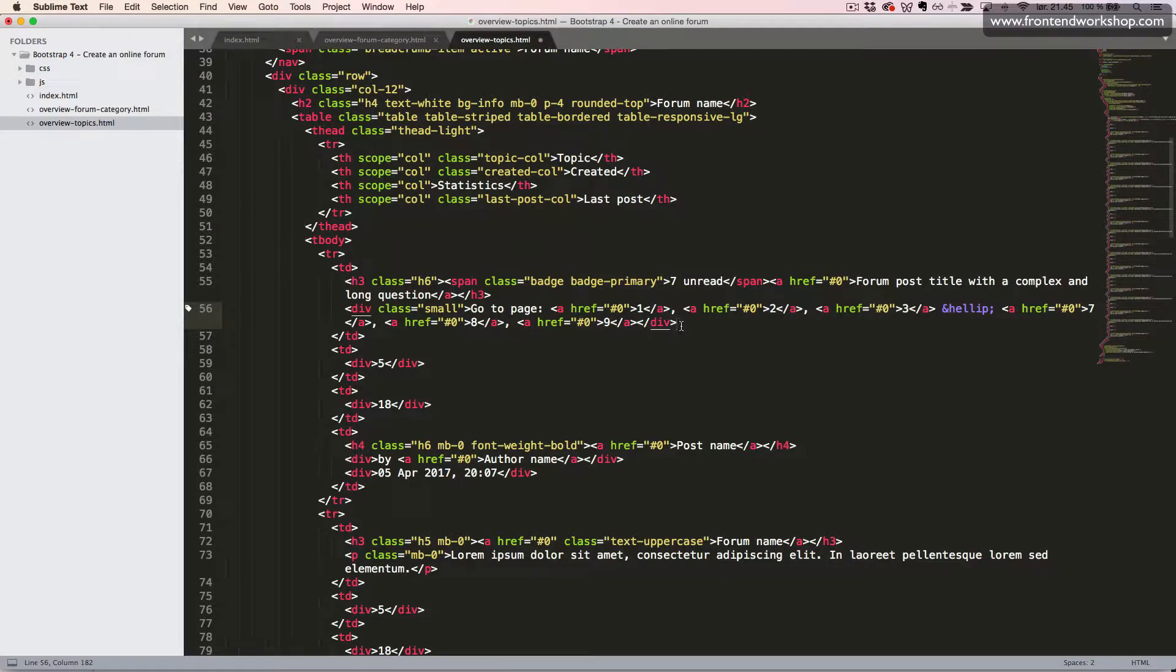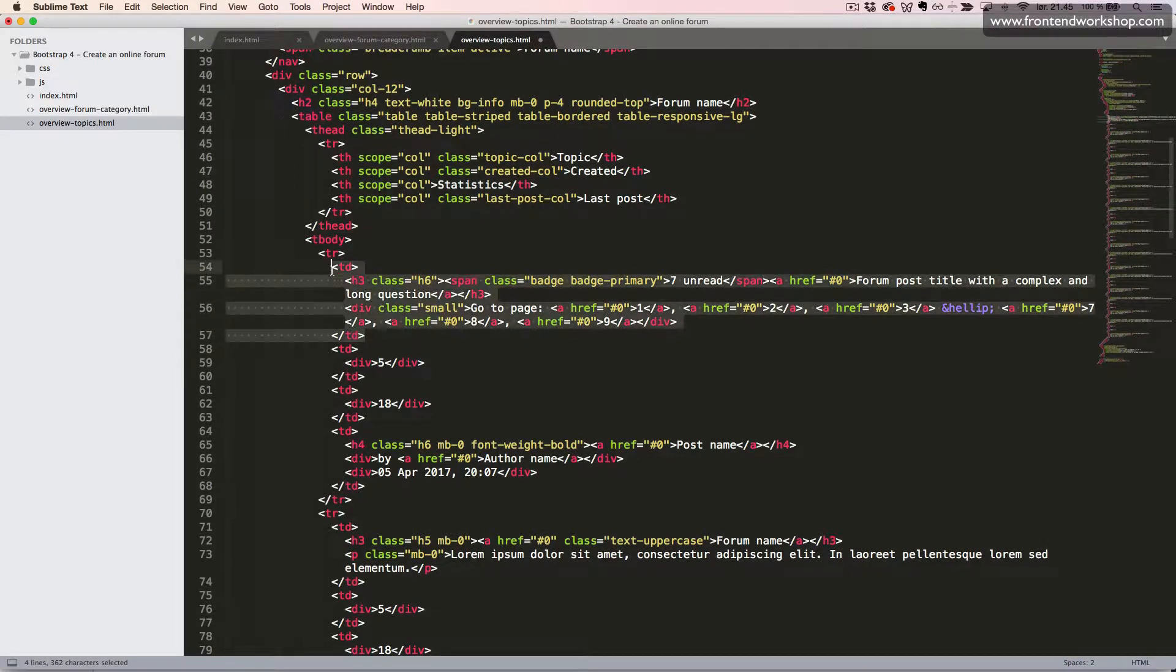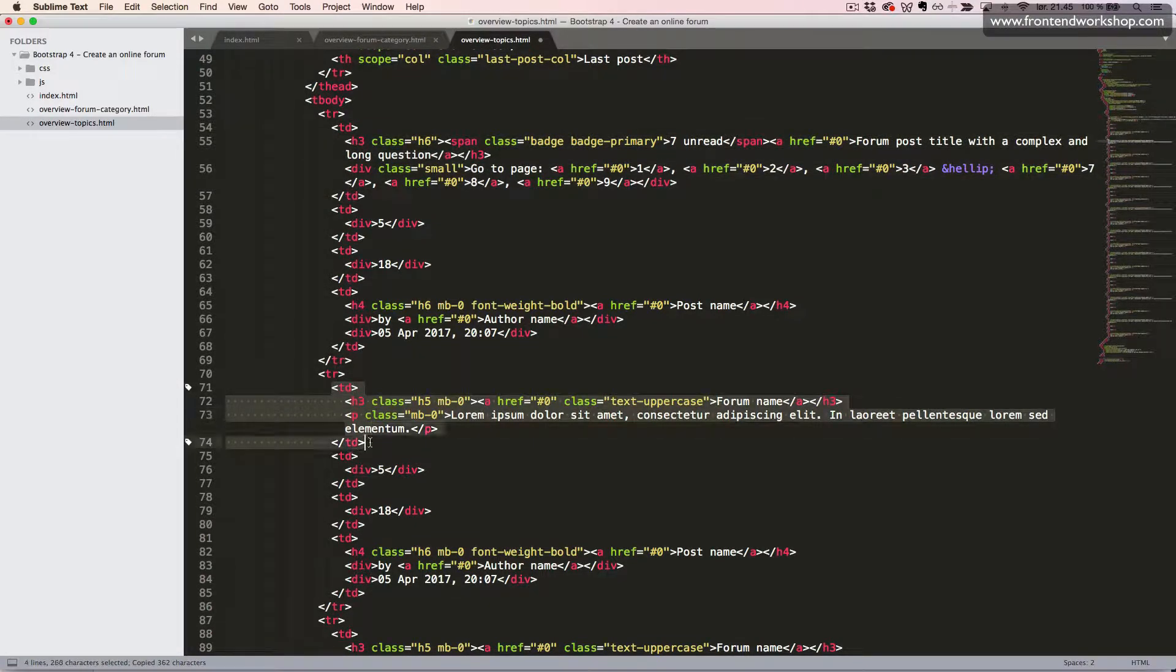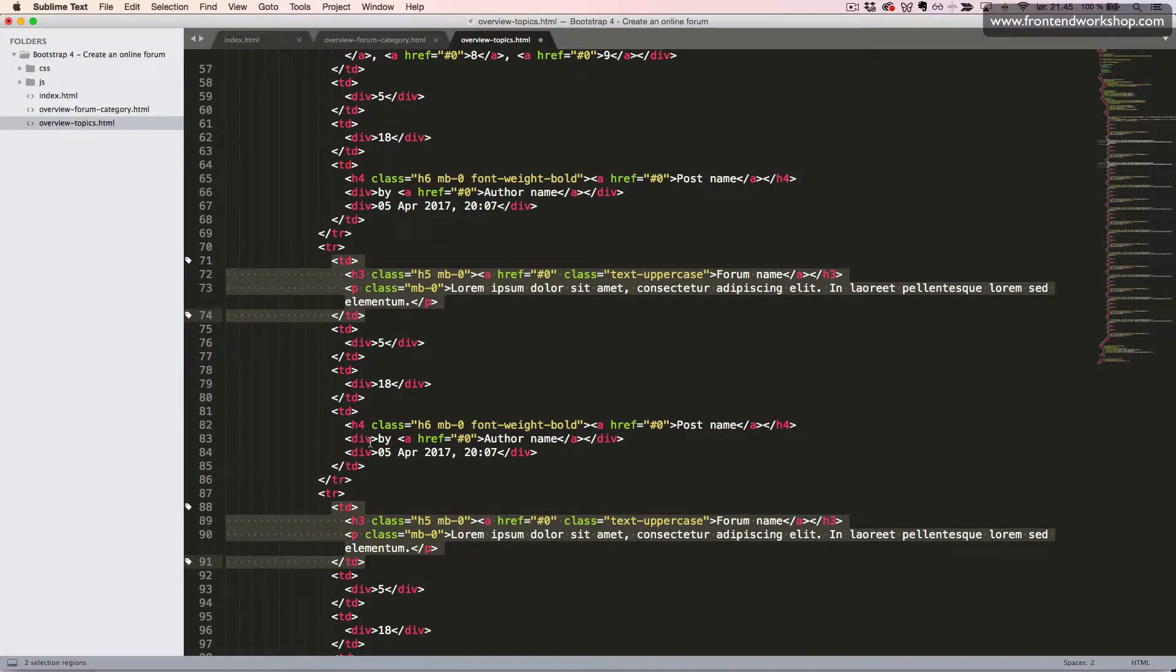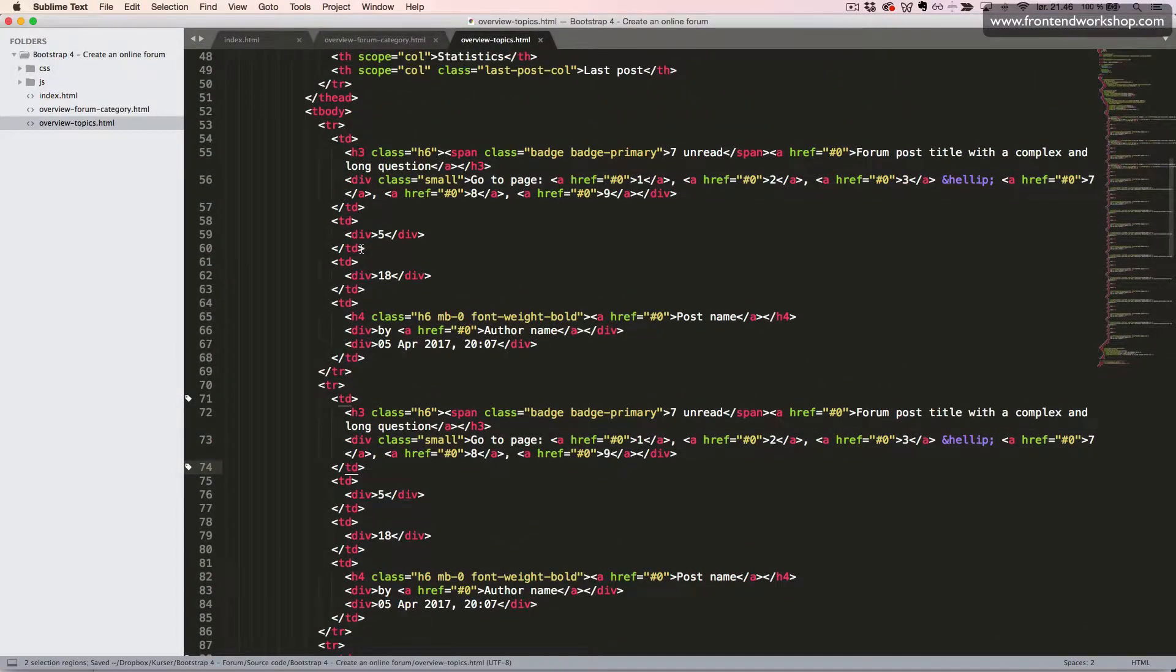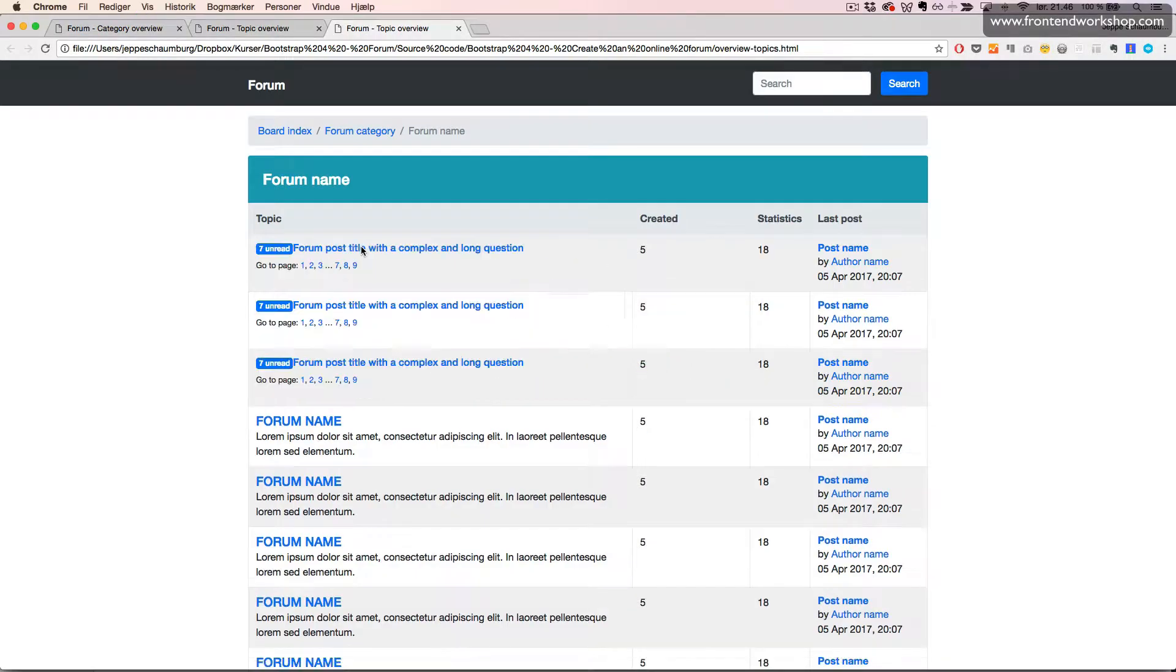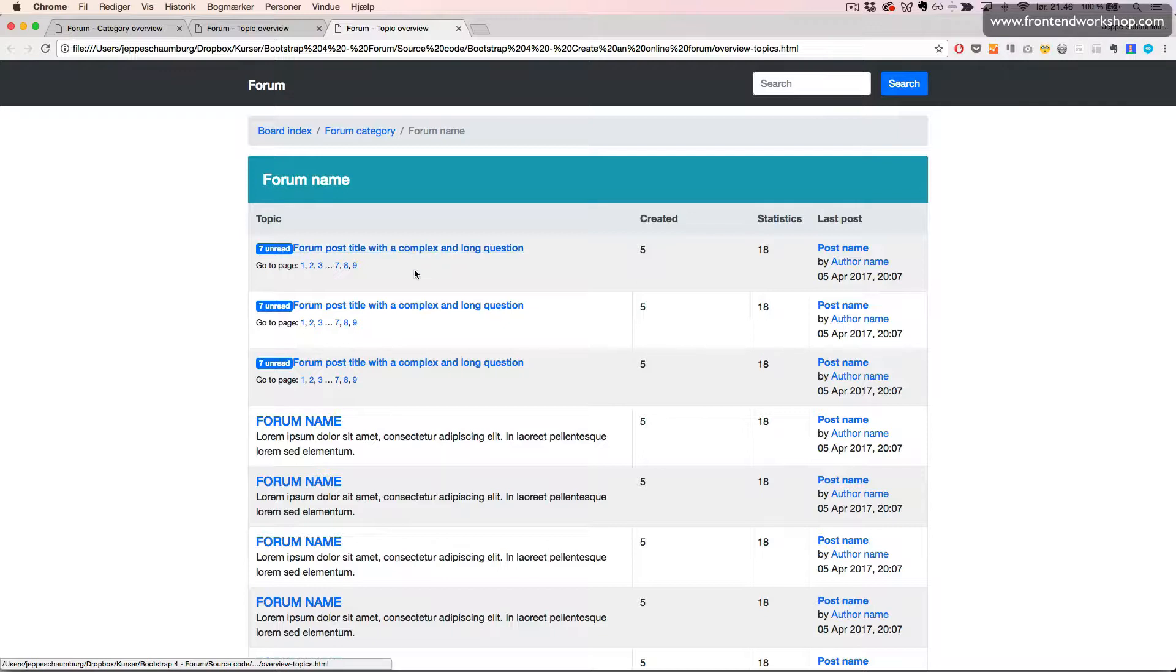Let's just copy this whole table cell and paste it in our two next rows. Let's see it in the browser. Now we see that we have created this with our page navigation and the long title.